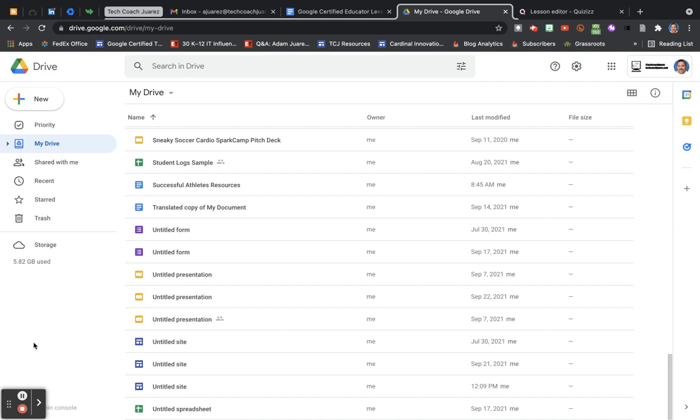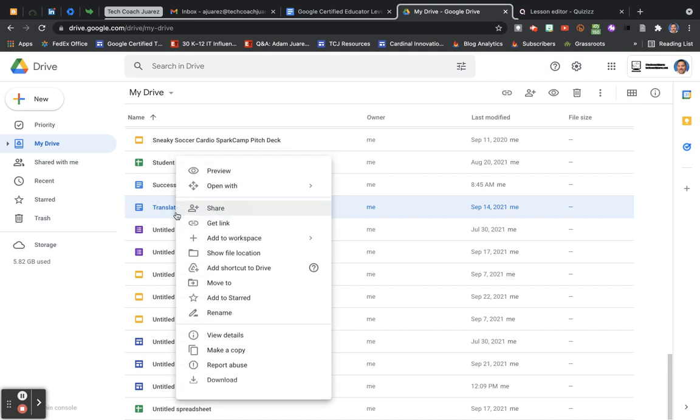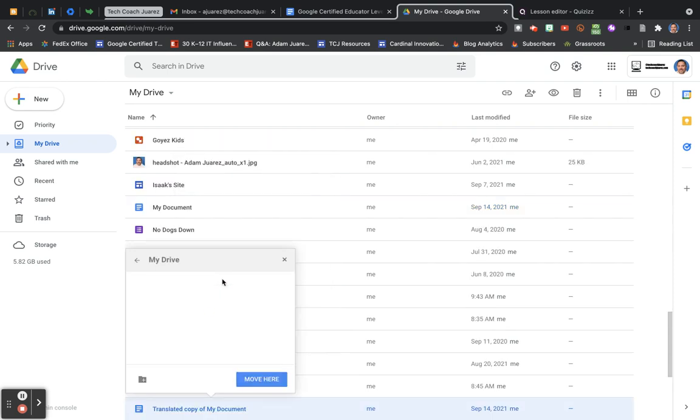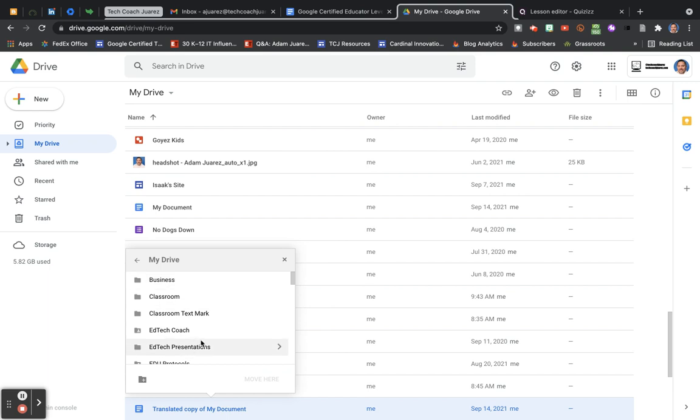Let's start with this file right here. This is a translated copy of my document. One way I can do is if I right-click on it and come over here to 'Move to,' it's going to open up all the files that I have here, and I'm going to go ahead and click on this file here.